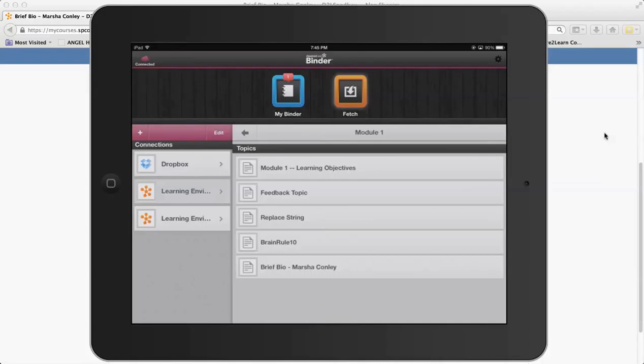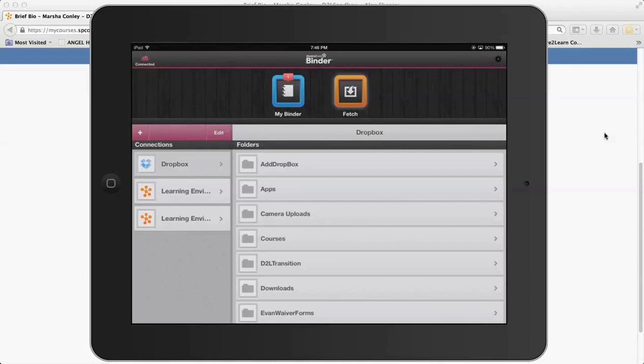One of the other things you're going to notice that's interesting with Binder is the connections. I have a Dropbox account, so if I wanted to have something in my Dropbox account that I'm going to use and mark up, I can go to my Dropbox account and add it to my Binder.